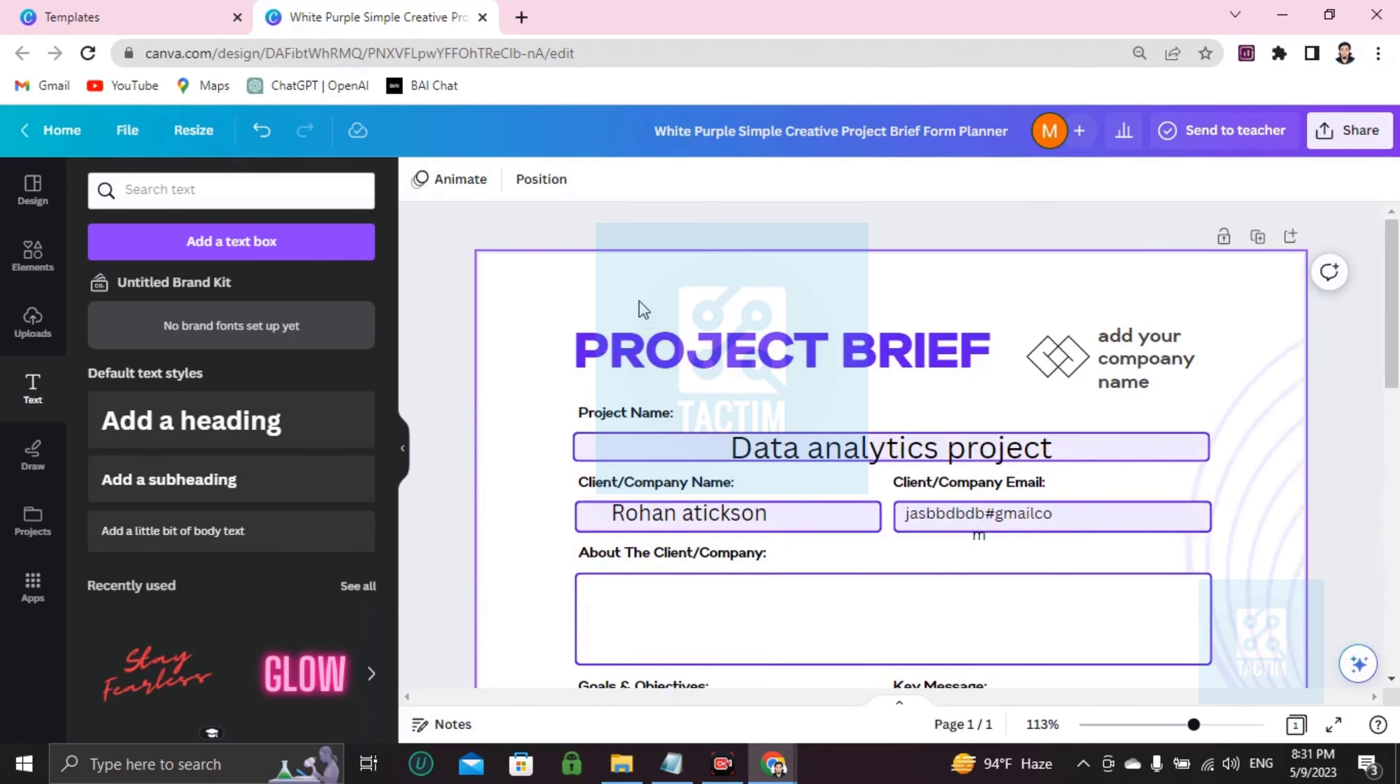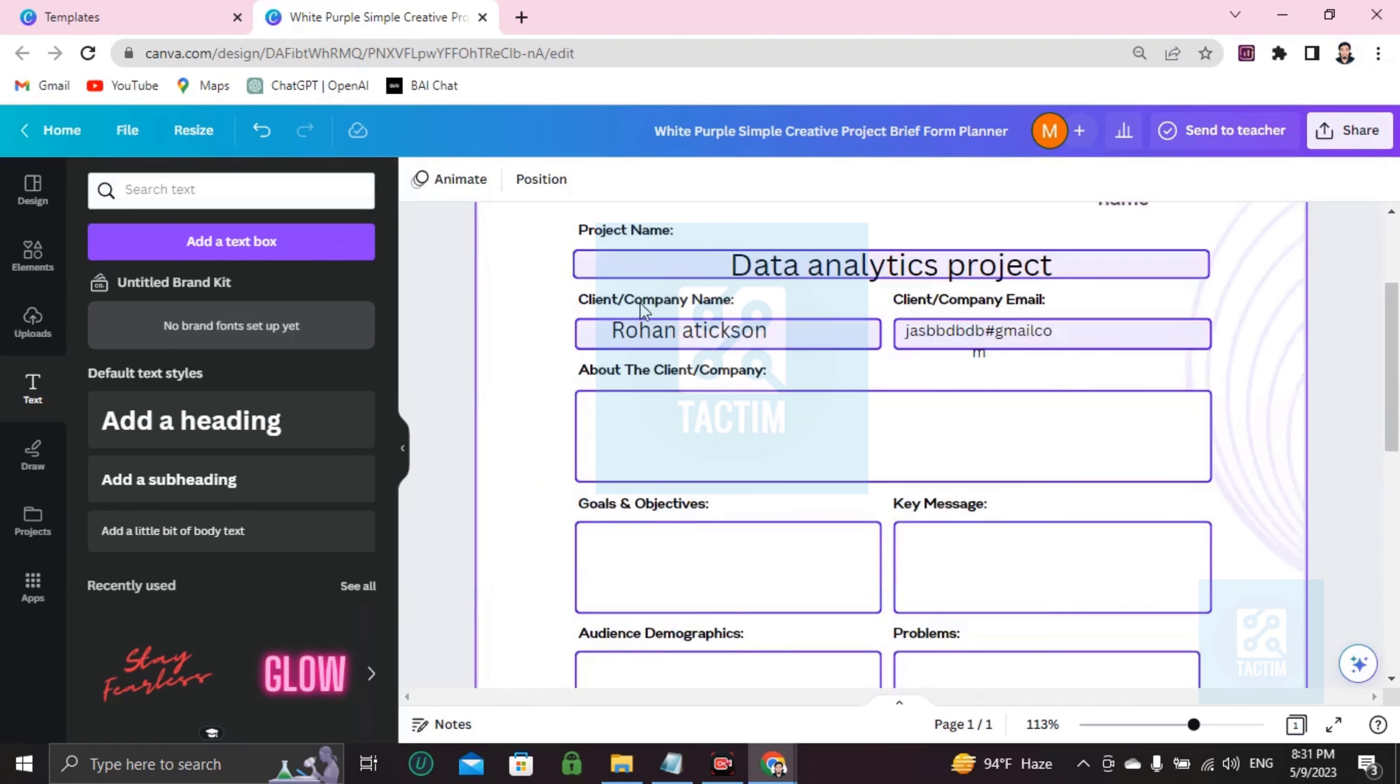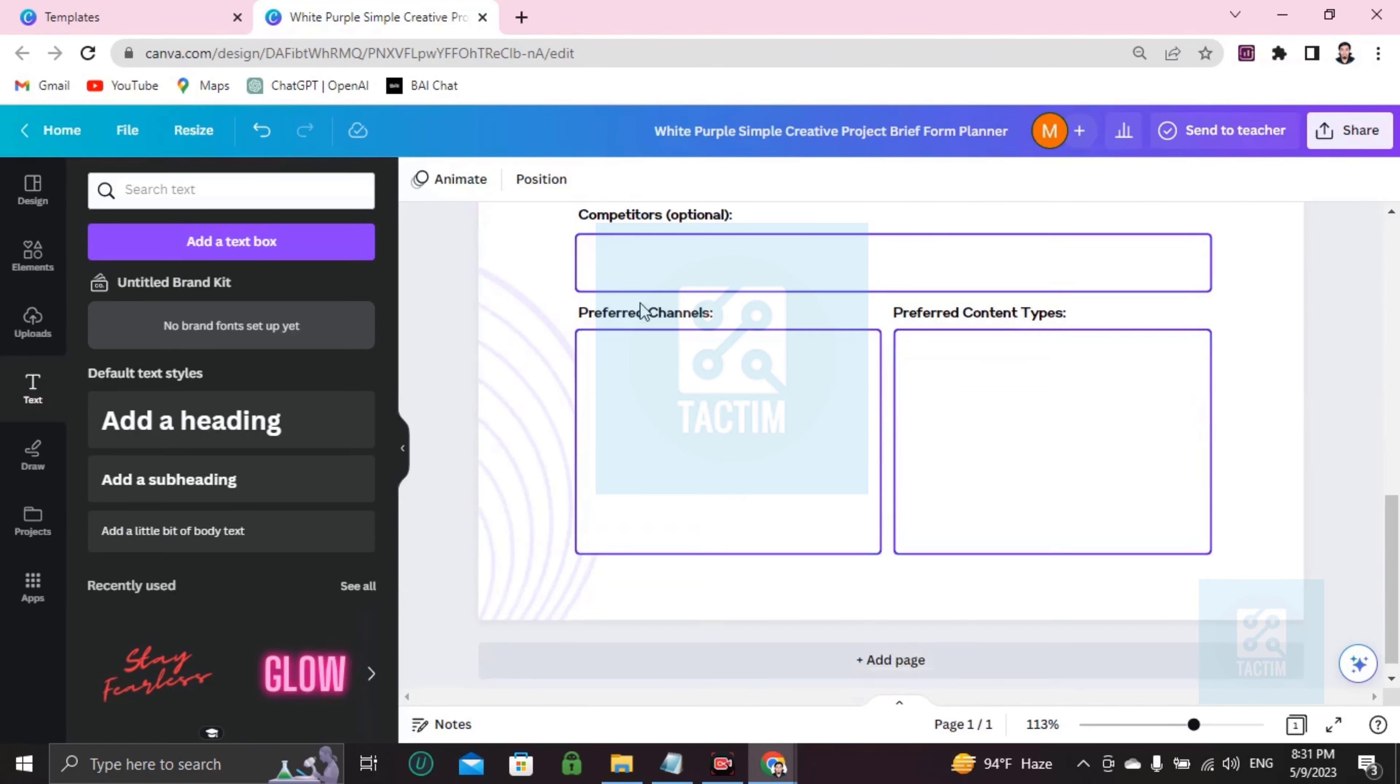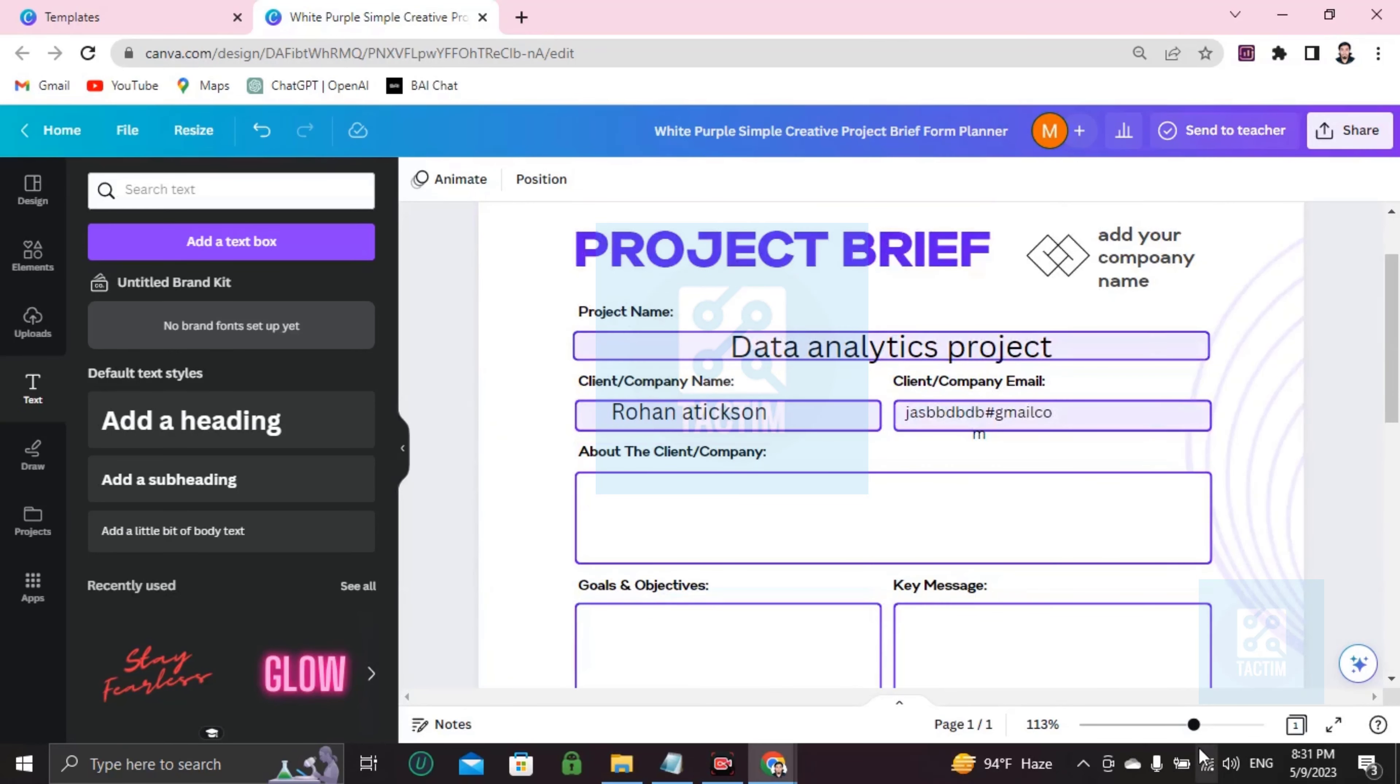Okay so guys, this is how you can make a project brief form in Canva. So guys, if you find this video helpful then please give a thumbs up and don't forget to subscribe the channel. Thank you so much for watching the video.